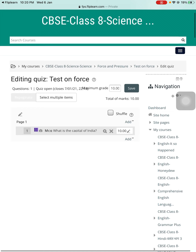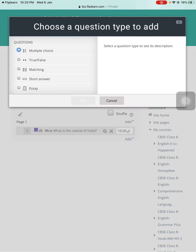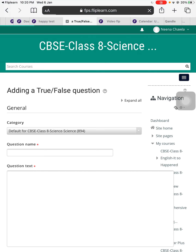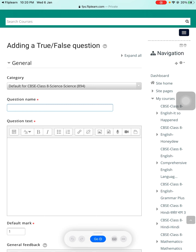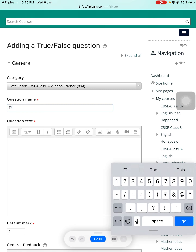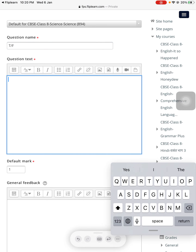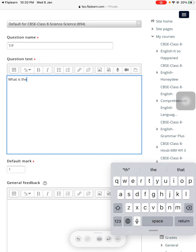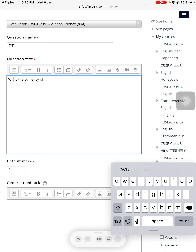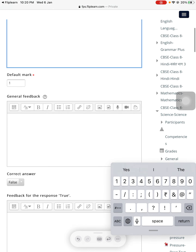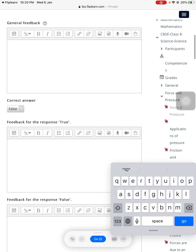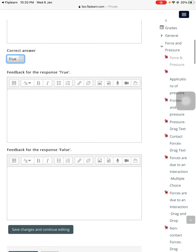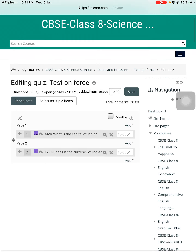Now I have saved it, and I want to add one more question — a new question. Maybe a true-false type. So I'll press true-false. The question text can be, for example, 'Rupees is the currency of India.' Teachers, I'm making sample questions — you can choose your own questions based on your needs. The answer is correct, so I'm choosing it that way, and then save changes. This true-false question has been added.